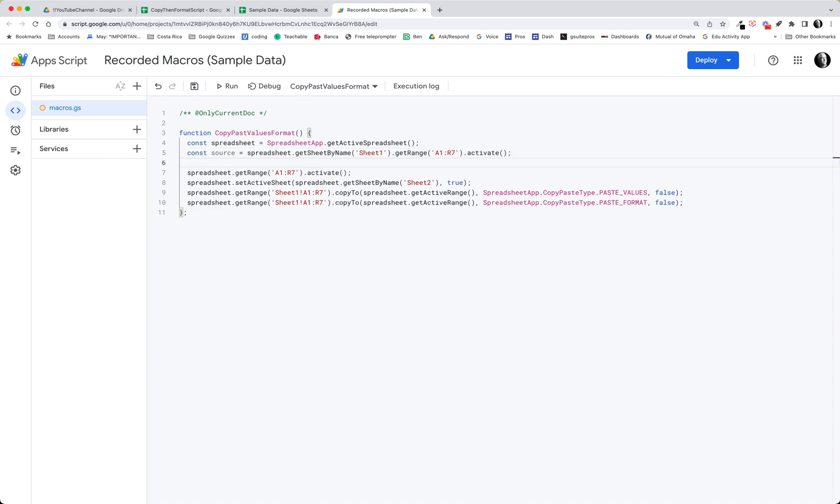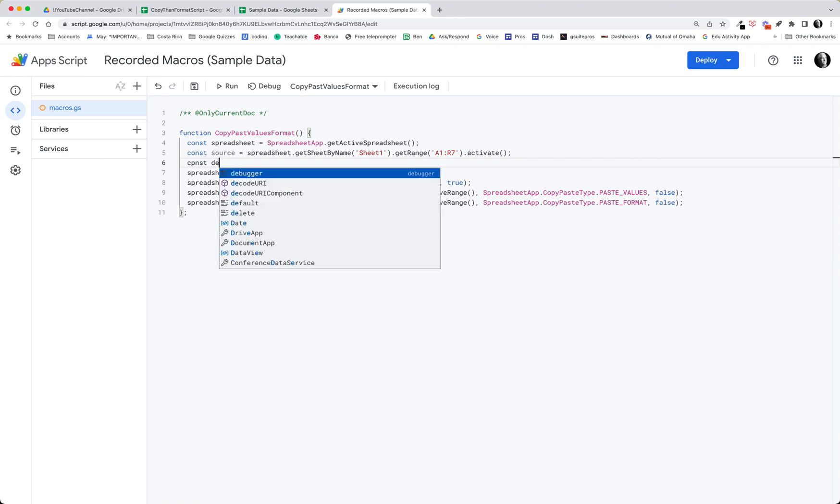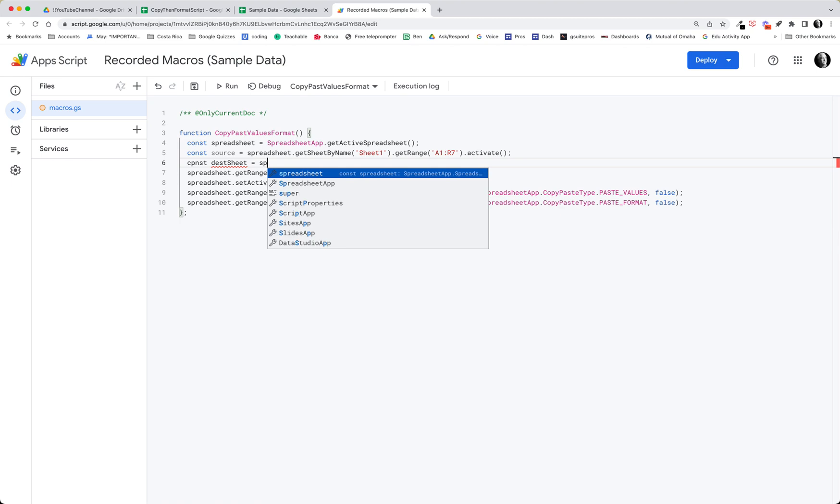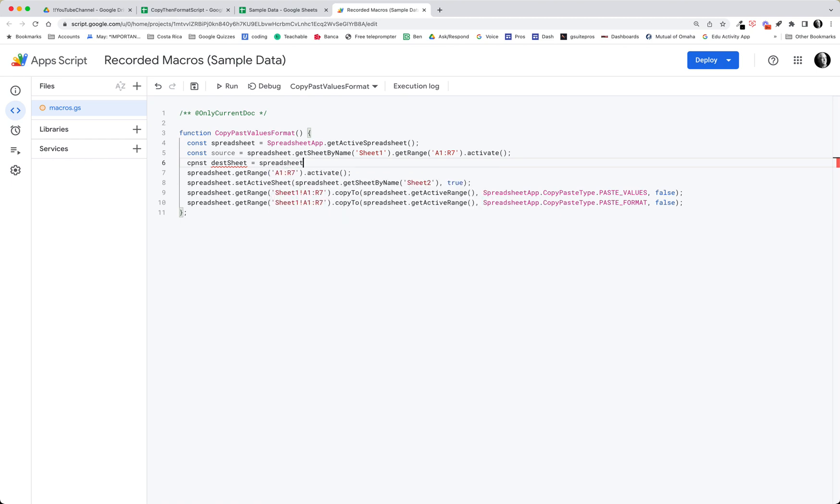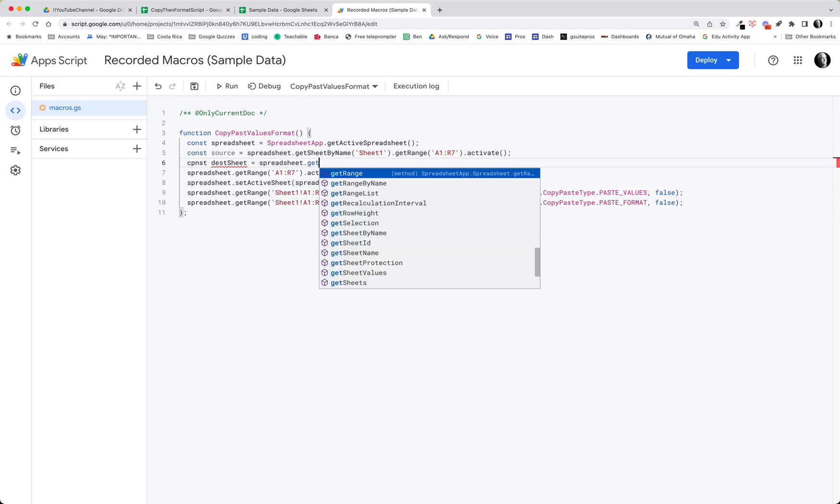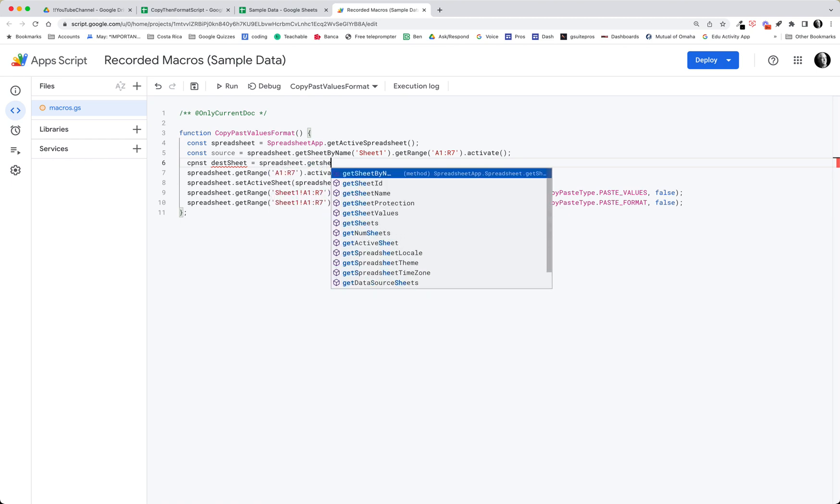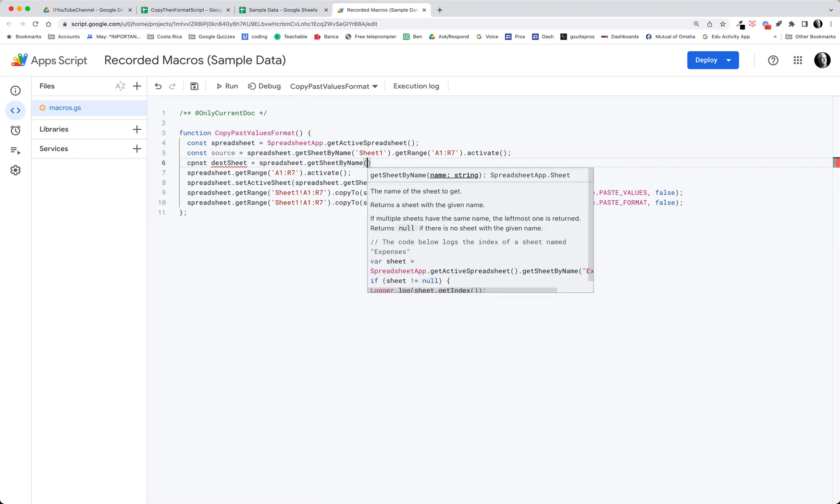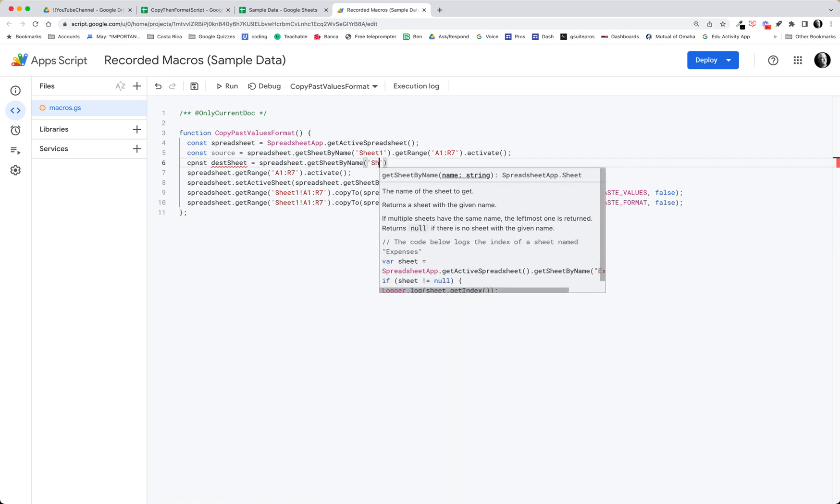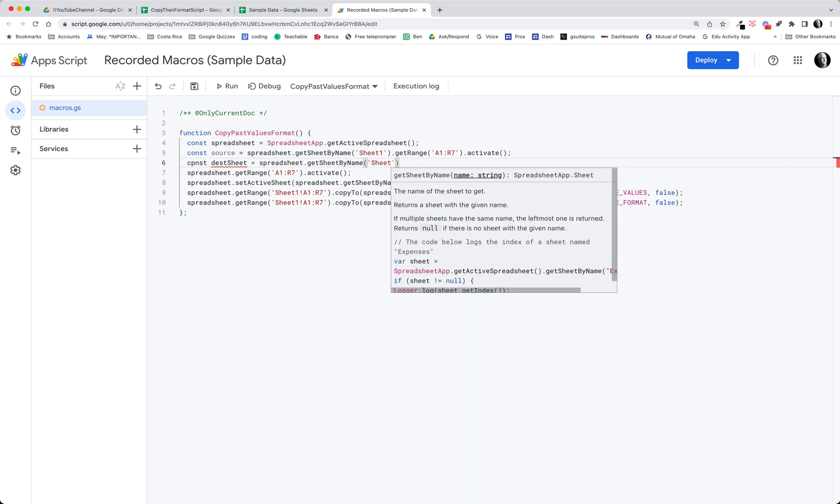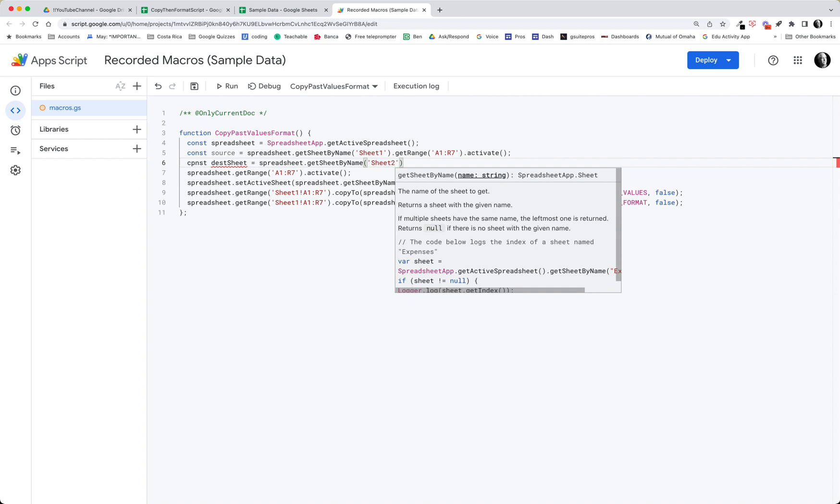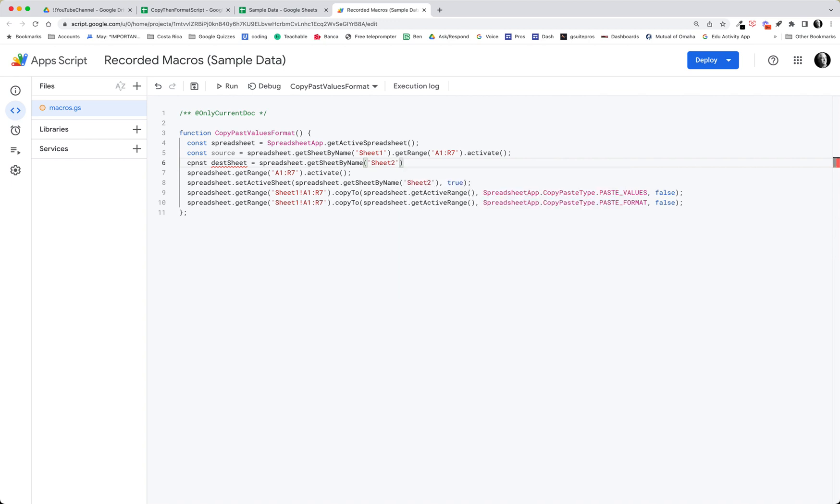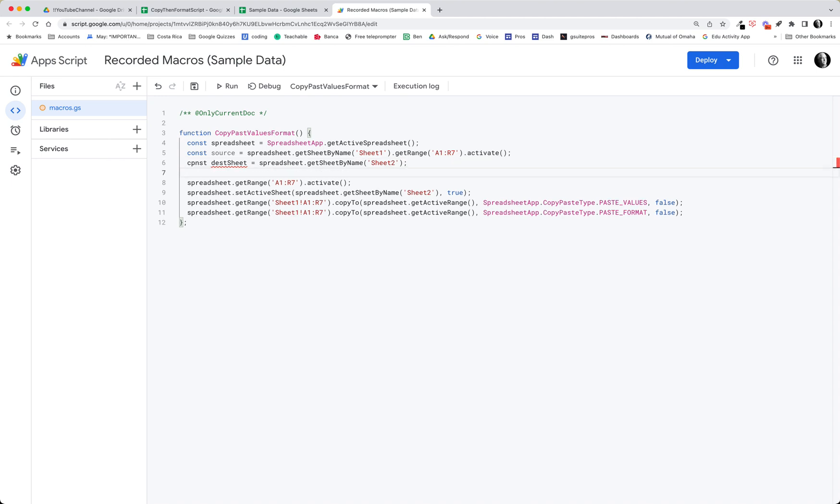We also want to get a destination sheet. So we'll have another const and it's going to be our dest sheet. We'll call it dest sheet. And that's going to be equal to spreadsheet dot get sheet by name. And this time it's going to be sheet two. OK, so now we've defined our destination sheet and our source sheet.